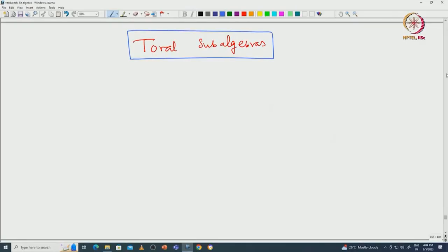Welcome back everyone. In this lecture, we will develop the structure theory of semisimple Lie algebras. We will begin with the definition of toral subalgebras.